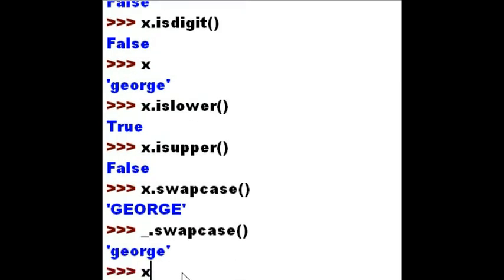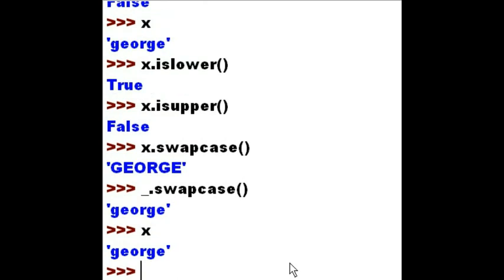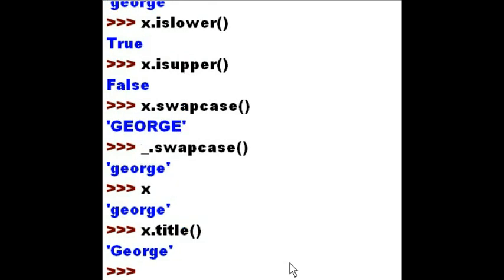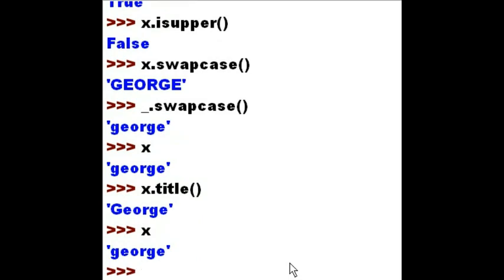Did that affect what's in x? No, it did not, because I did not assign it back to x. For example, x.title() — let's run x.title() on this. And I get 'George' with an uppercase first letter. But x is still lower case, 'george', because I didn't overwrite x. I just displayed George with an uppercase first letter, but I didn't overwrite the original data.